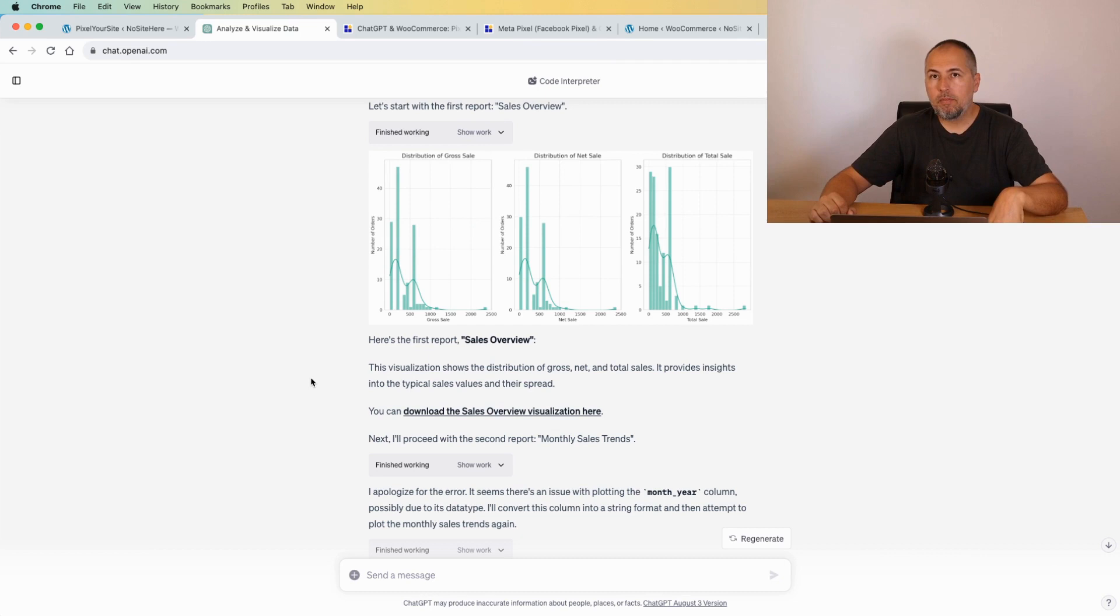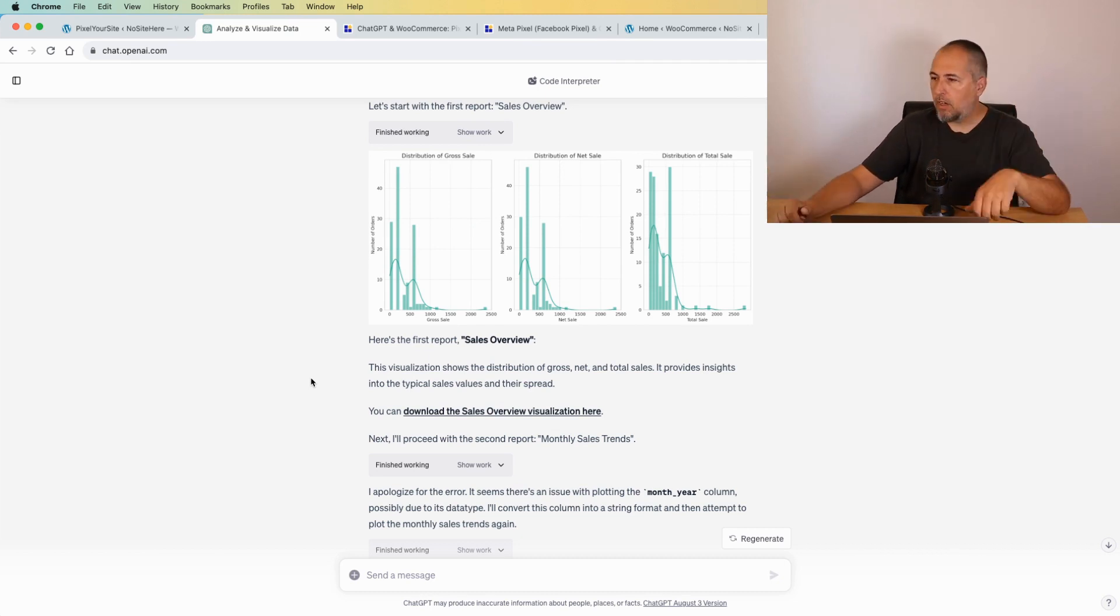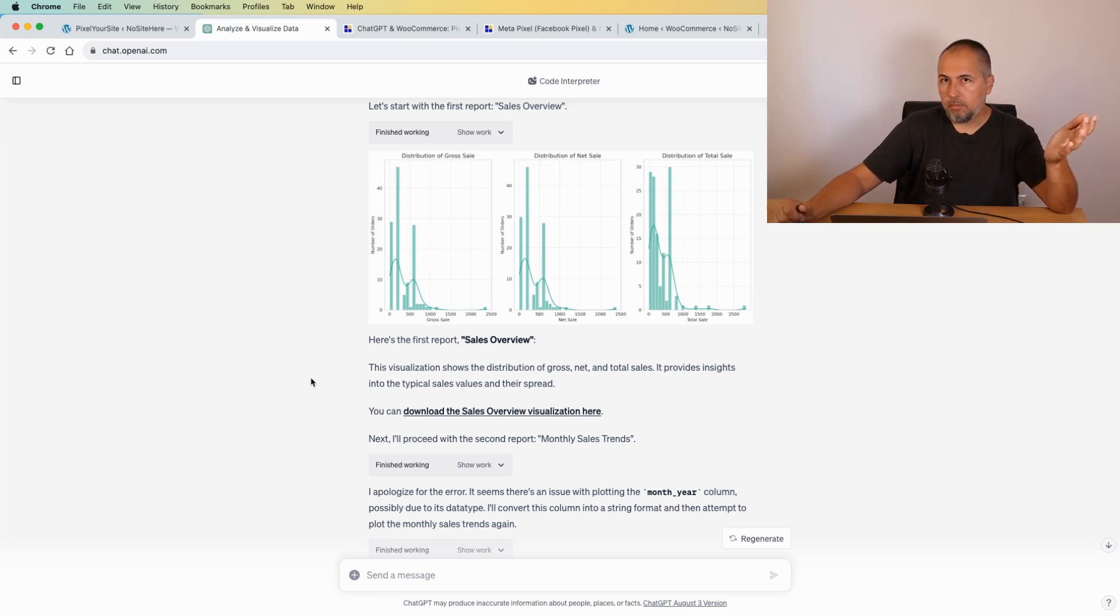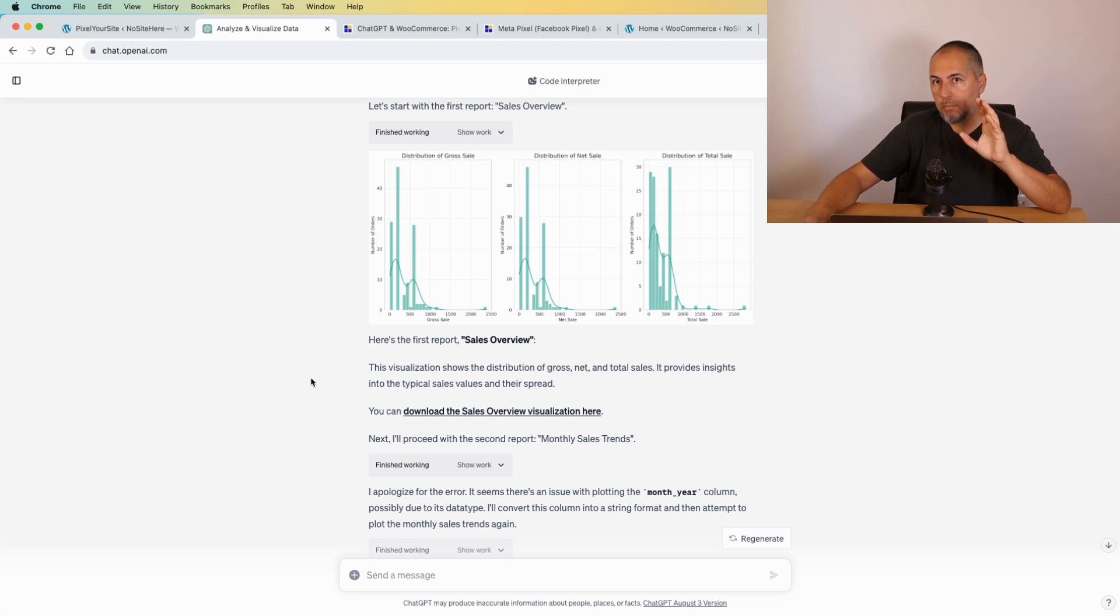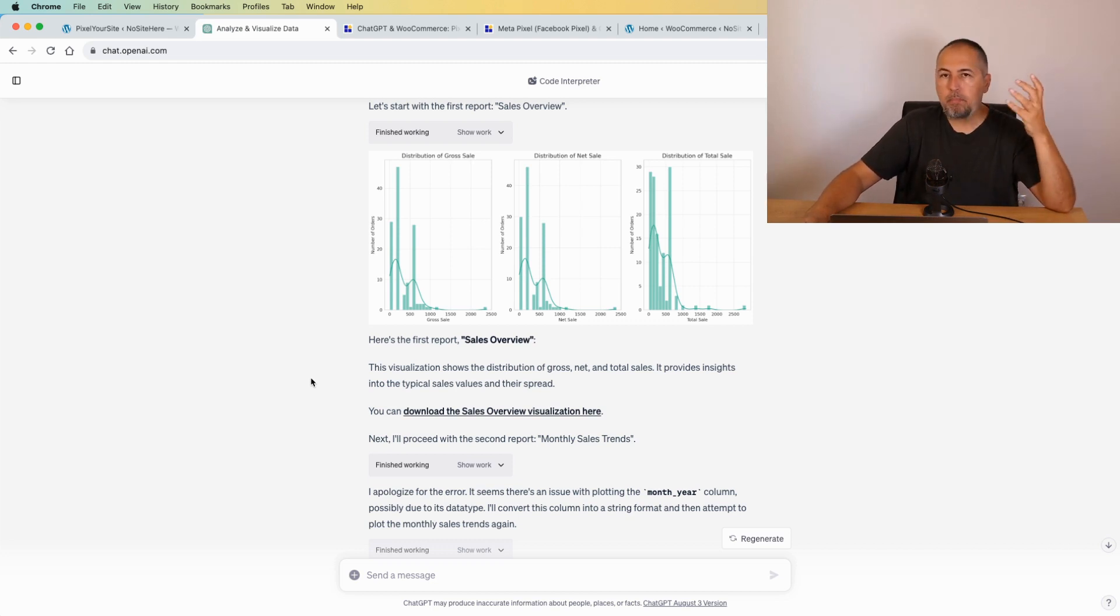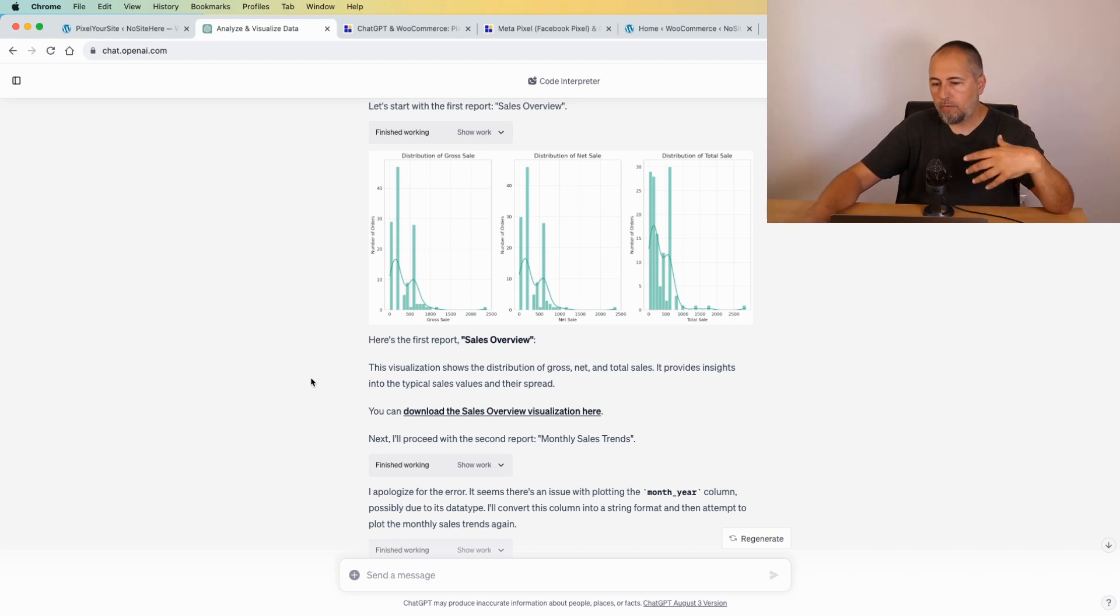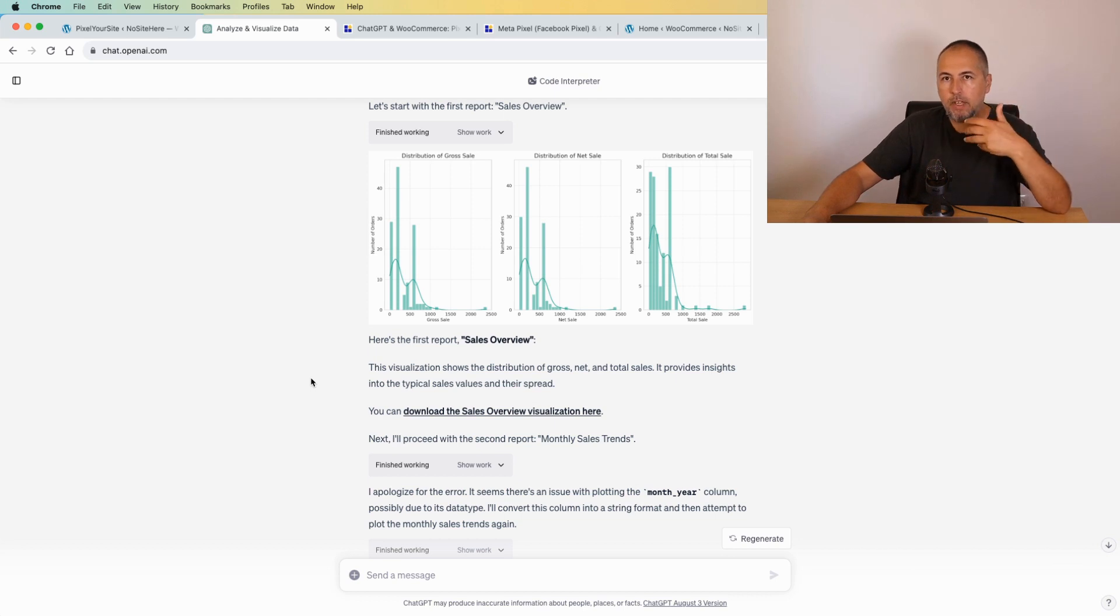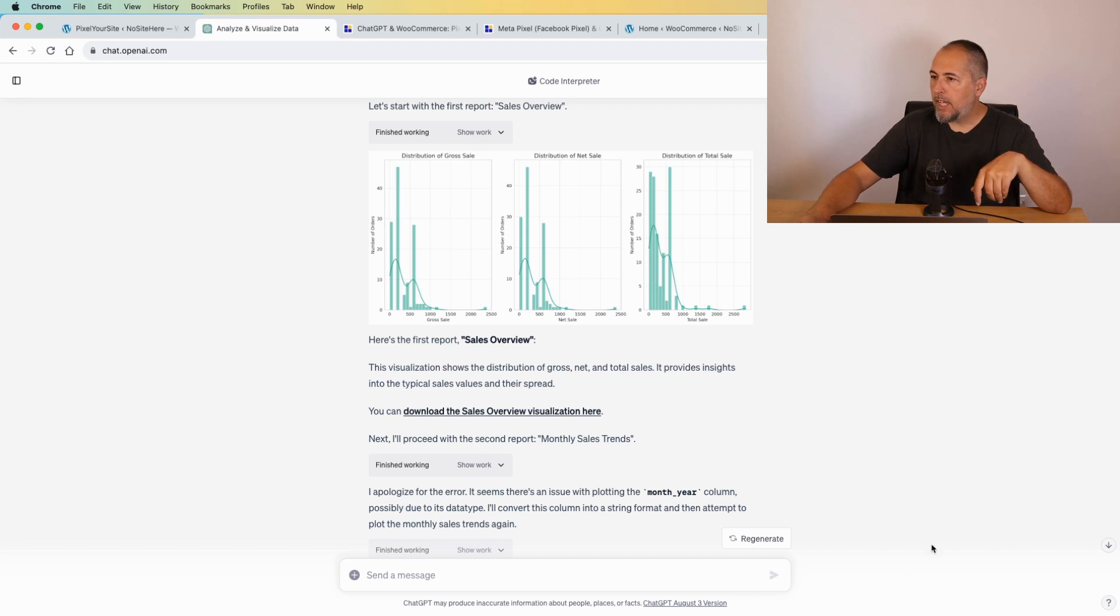You can even ask about profit generated by your campaigns or how your newsletter is performing. All this stuff is doable with ChatGPT Code Interpreter, which is a paid feature right now, part of their paid plan. I'm not sure if they plan to add it to the free ChatGPT version.